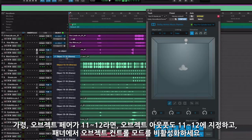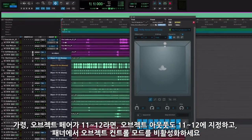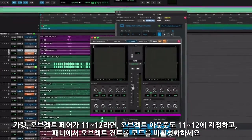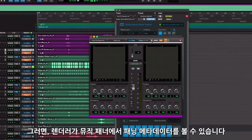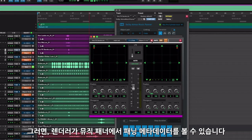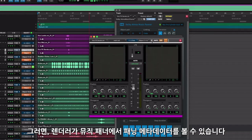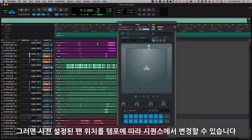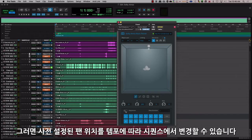Set the object output on the audio track to the same as you have set in the object pair. For example, if the object pair is 11 and 12, set the object output to 11 and 12 as well, and disable the object control mode in the panner. This way, the renderer will see the panning metadata from the Music Panner. The Music Panner allows for sequence panning, enabling predefined pan positions that can change in the sequence based on tempo as well.